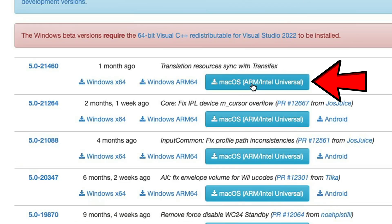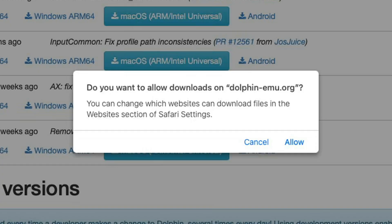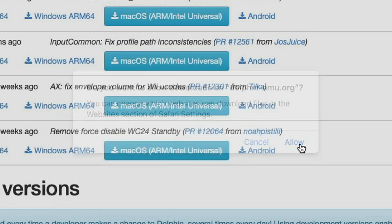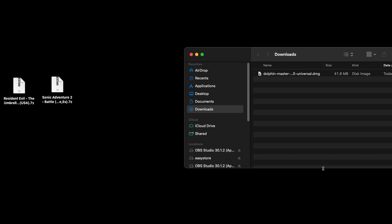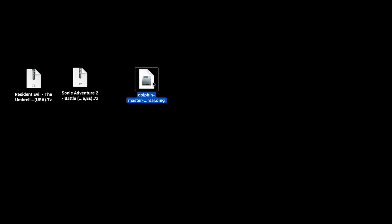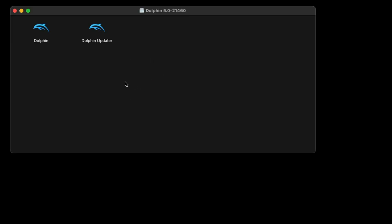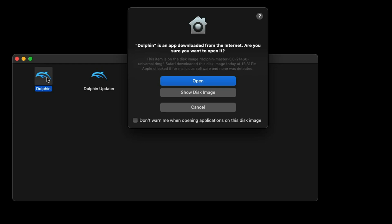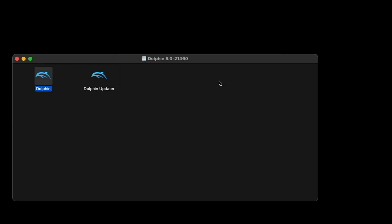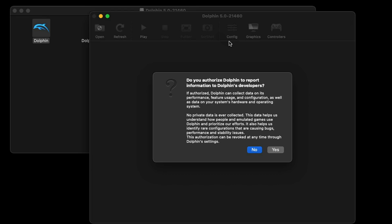Since we are on Mac I'm going to click right here, macOS. Do you want to allow downloads? Allow. Now go ahead and open up your downloads folder and we're going to drag that Dolphin file to the desktop.